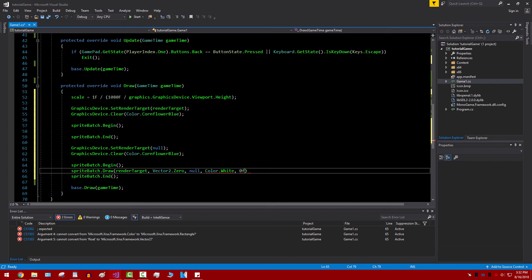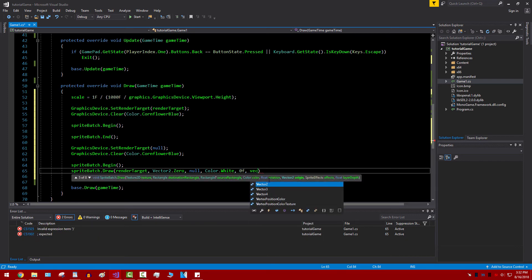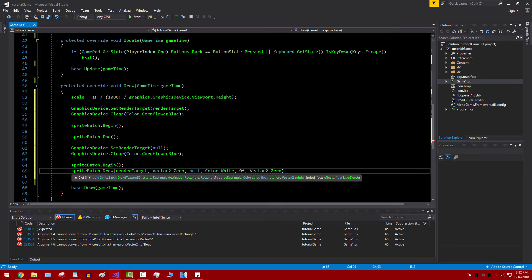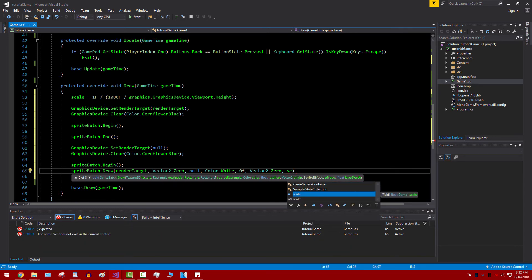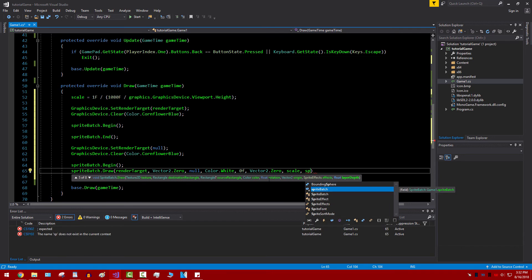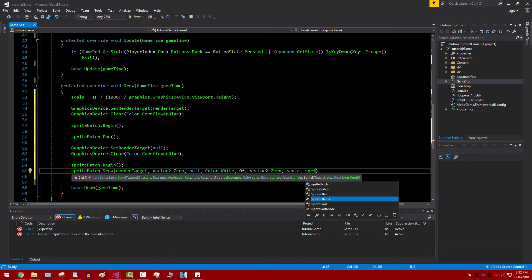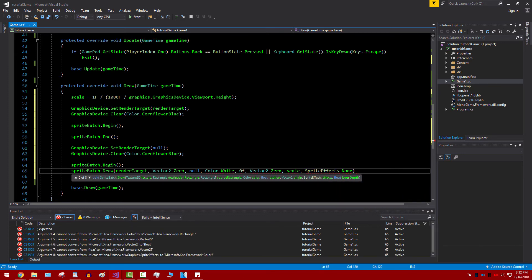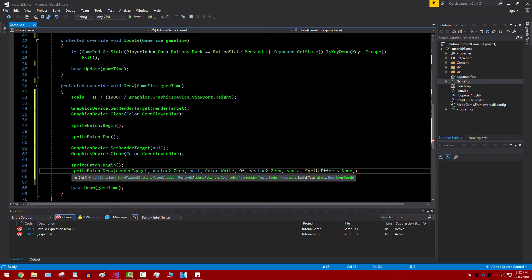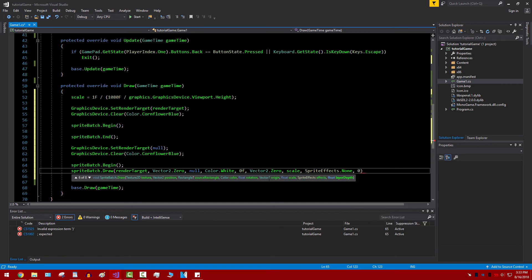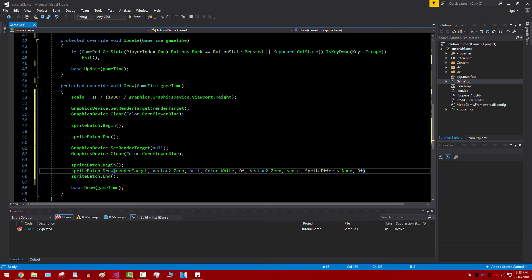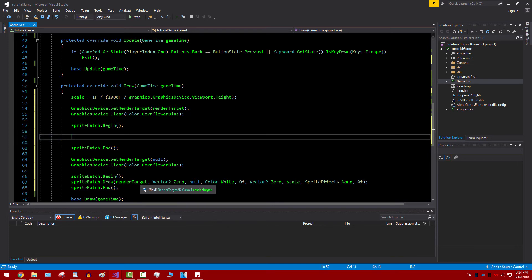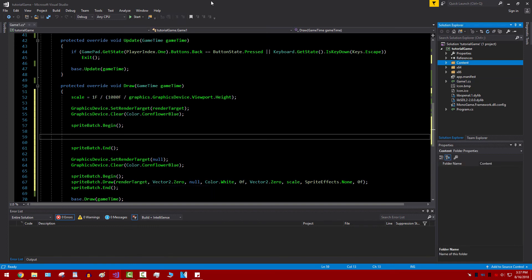Next we're going to do zero F. Then another Vector2.Zero. And here is where we put our scale. This is where we're going to be scaling the graphics. Then we'll set the sprite effects. There we go. We're going to set it to none. Sprite effects will let you flip images either horizontally or vertically. And then zero F one last time. And there we go. So now everything you have between these two lines will be rendered, but it will be scaled and adjusted so that no matter the size of the actual window, it will always be running in 1080p or whatever resolution you decide to run the game at.